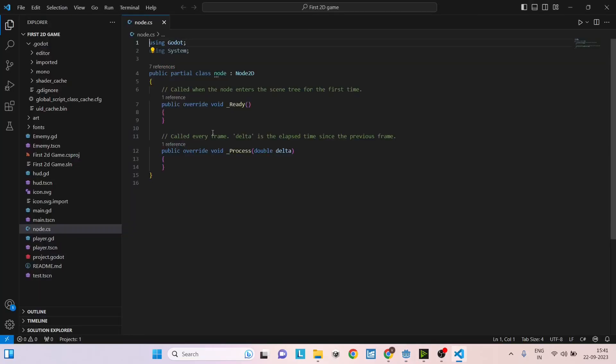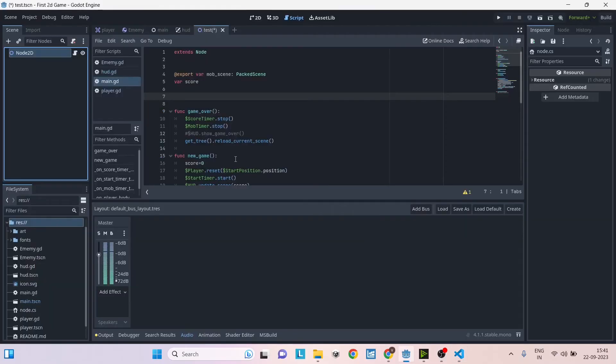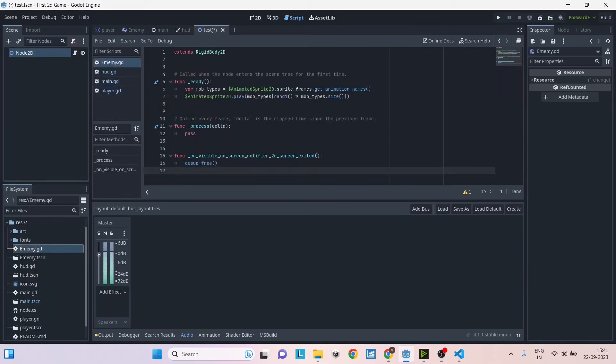As you can see, the script was opened in Visual Studio Code, and all the GDScripts which are already there inside will be opened inside the Godot engine itself and not with Visual Studio Code. If you want to use VS Code for GDScript also, we'll be seeing that in a new video and we'll be uploading it soon.